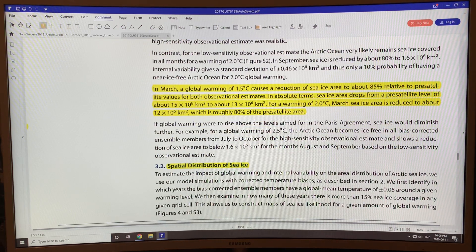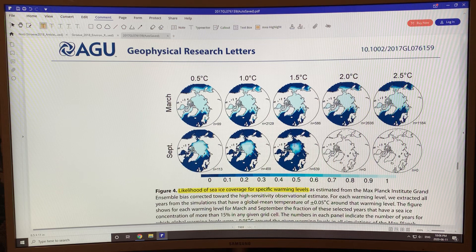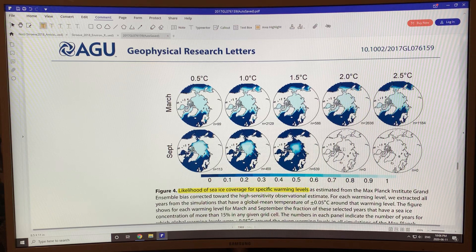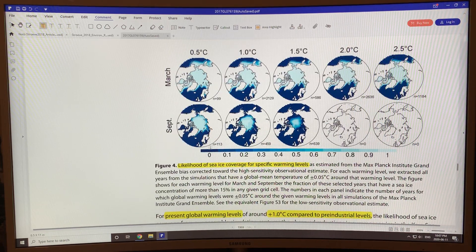Looking at the spatial distribution: this figure shows March at peak ice and September at minimum ice for different warming levels. At half a degree and one degree, we lose ice around the edges. With 1.5 degrees, the ice shrinks back to the center circling the North Pole — not the ridged ice scenario. At 2 degrees there's no ice in August and September, and at 2.5 degrees there's no ice in July, August, September, or October.